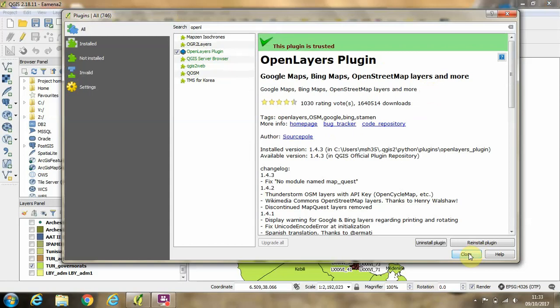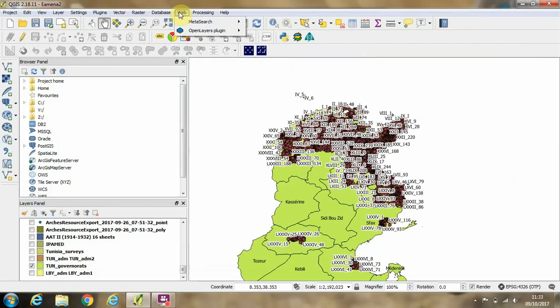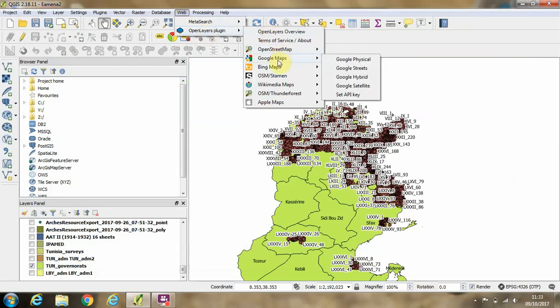Then we can close this window, and then under the Web tab in the main QGIS window we'll see this OpenLayers menu which wasn't there before, and in there you have different options to import layers from